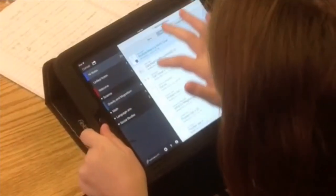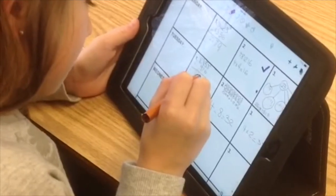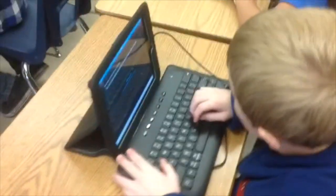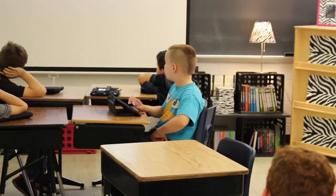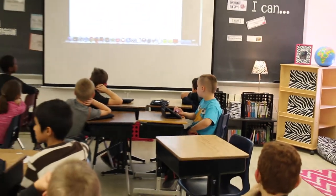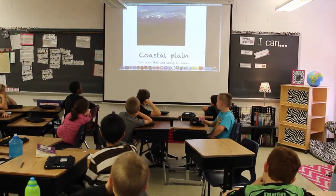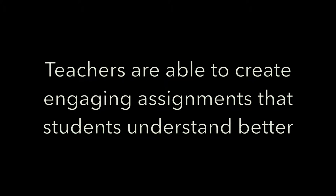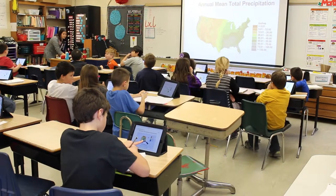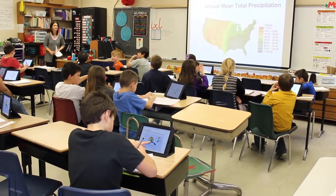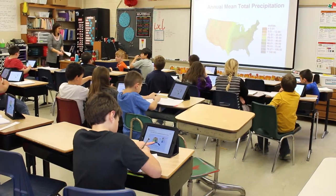Instead of just having a worksheet on the iPad, they're doing cool things — stuff that they're excited to take home and show, and having the ability to be proud of something.